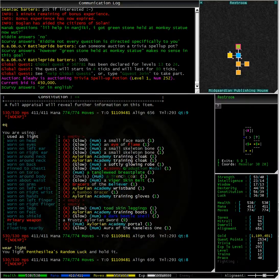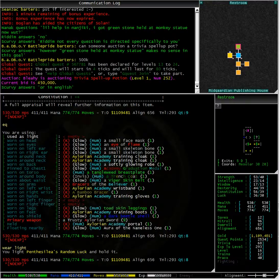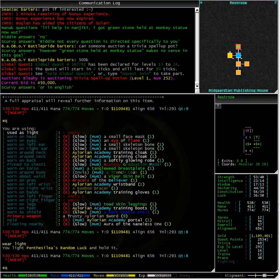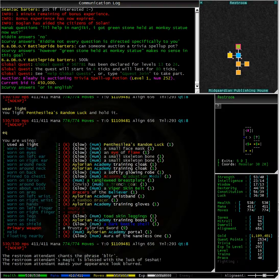Typing wear light to equip the light and hold it. This moves it to the equipped position known as light.